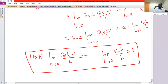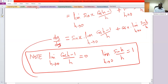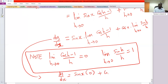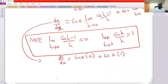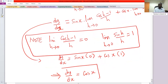So dy/dx for y = sin x becomes sin x times 0 plus cos x times 1, which tells us that dy/dx = cos x. So that is the solution.